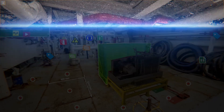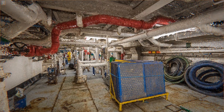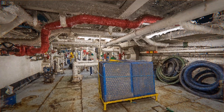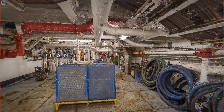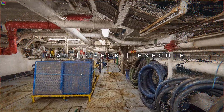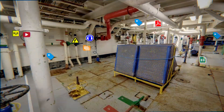Our innovative capture and visualization processes generate accurate point cloud datasets, which can be used by engineers to plan, check and execute proposed modifications within the asset.